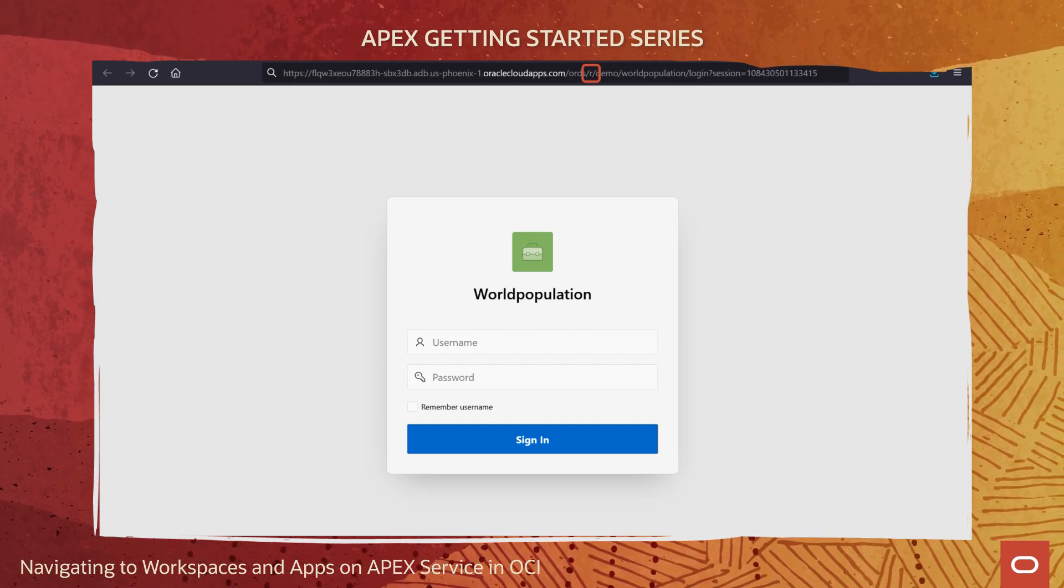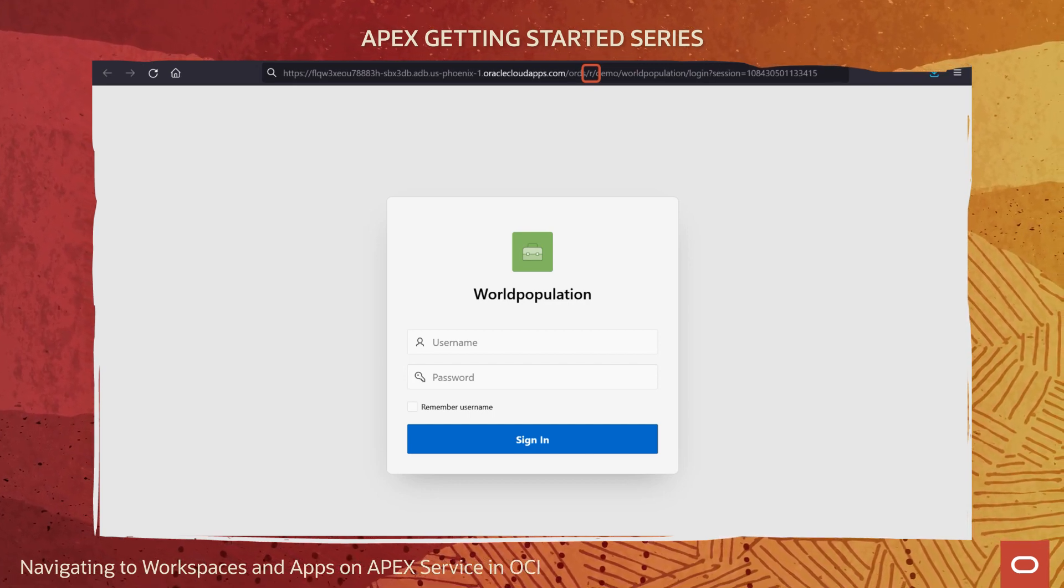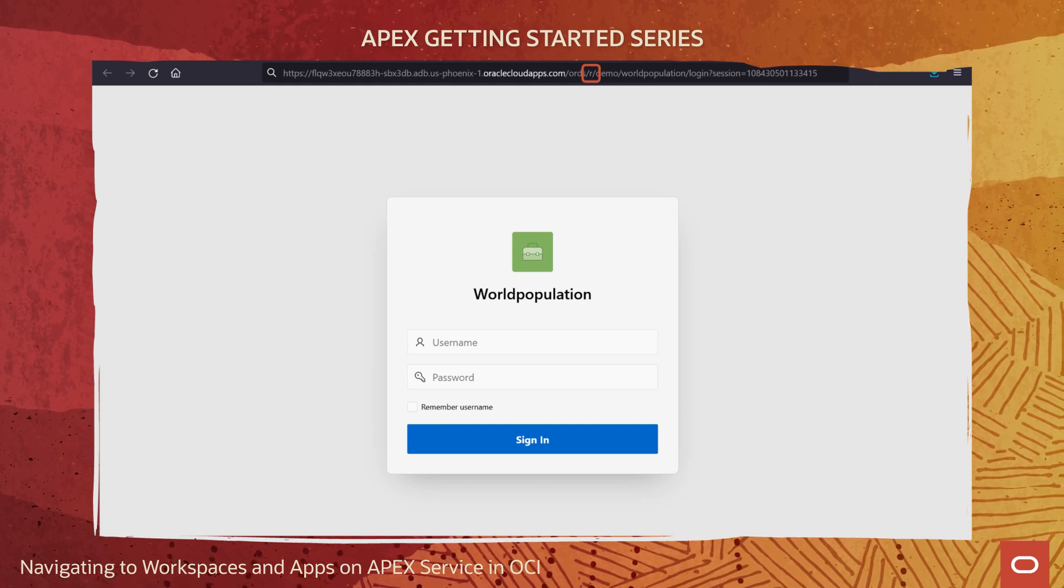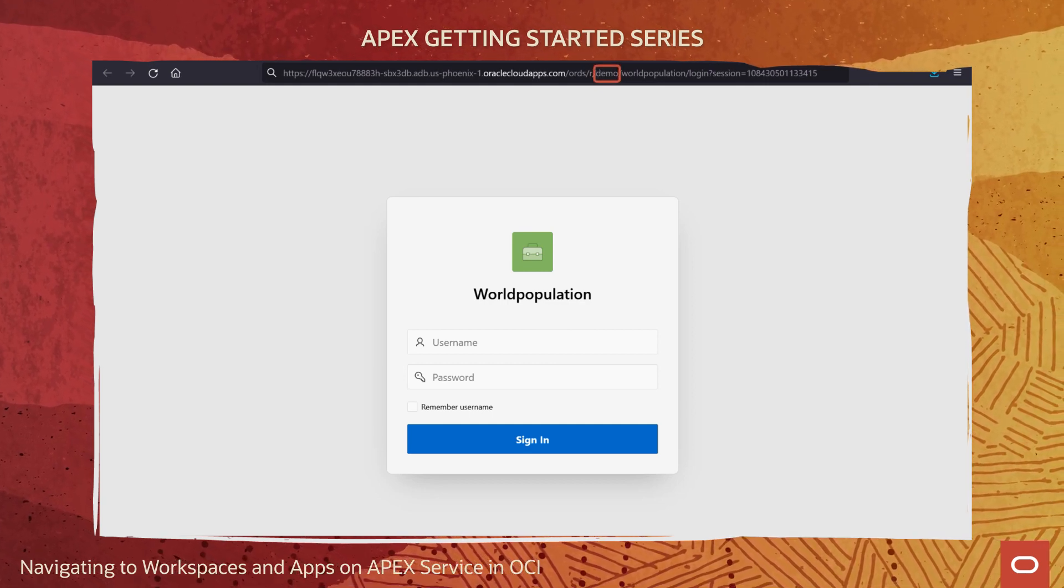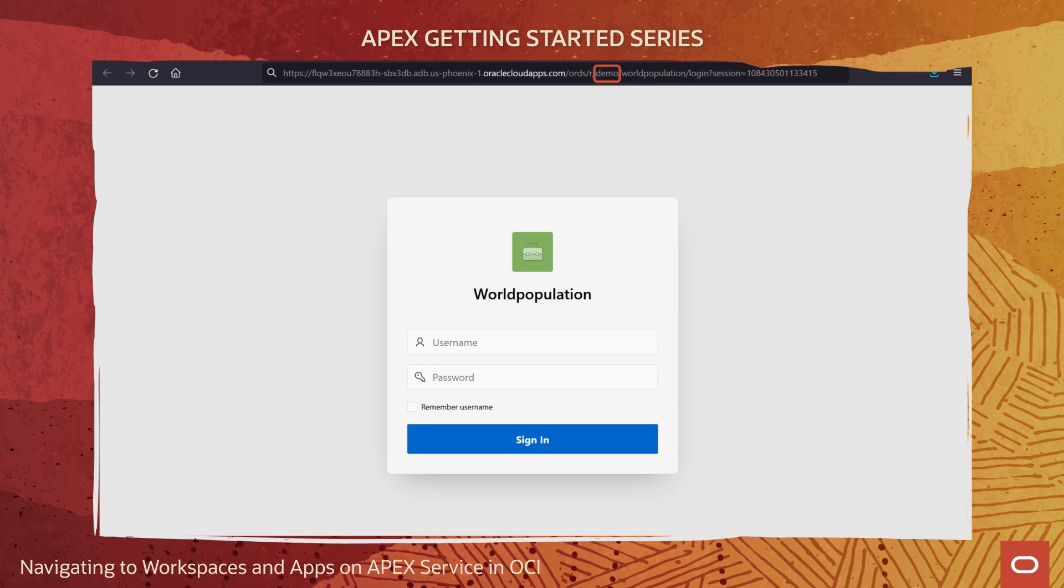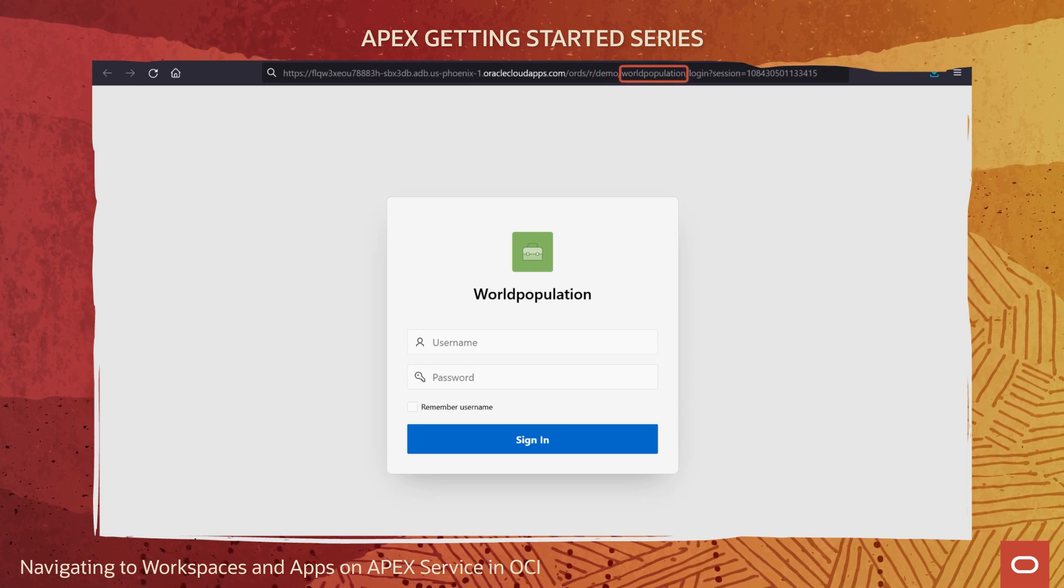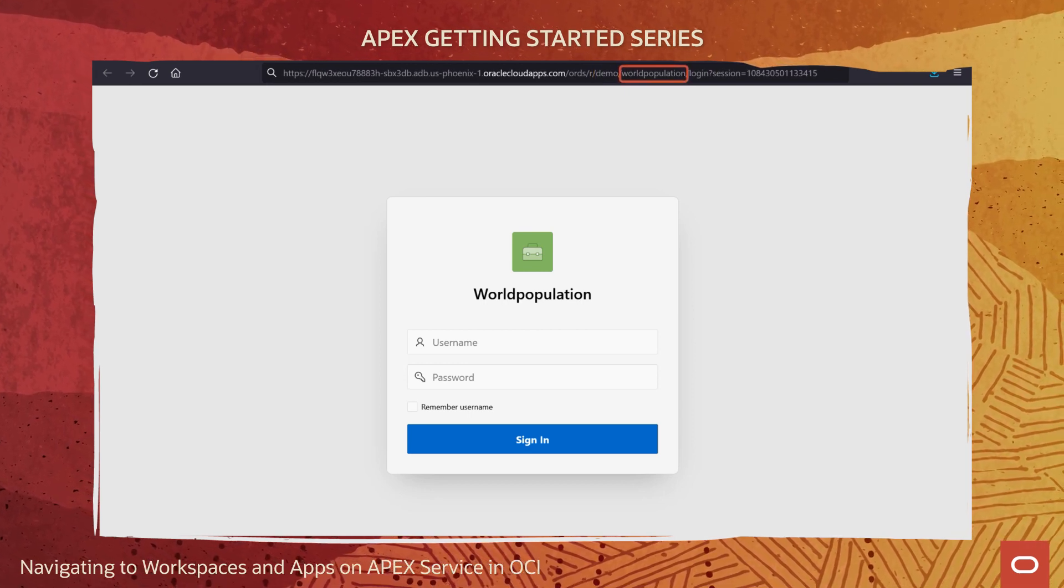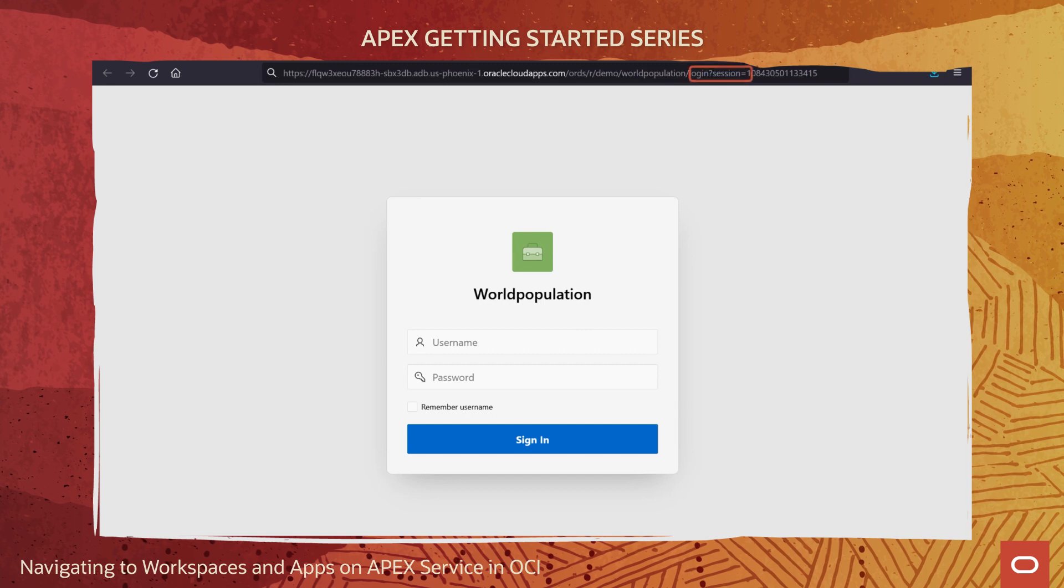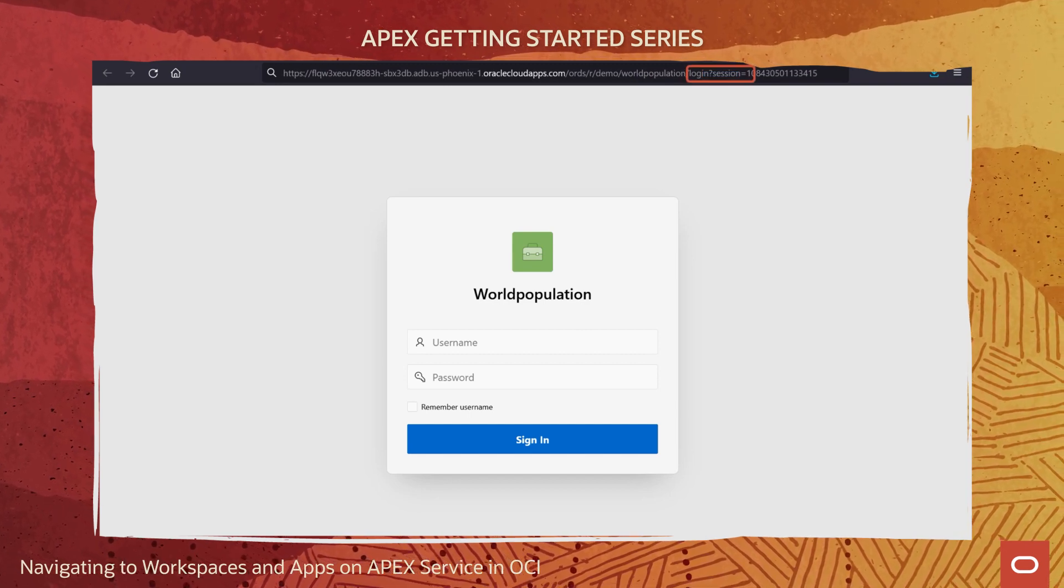In this case, the slash R is important. It signifies we're accessing a deployed runtime app. Next comes the name of the developer workspace where this app resides. And then we see the actual application name or app alias.